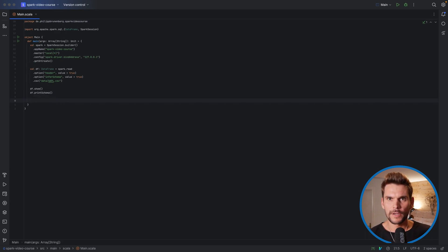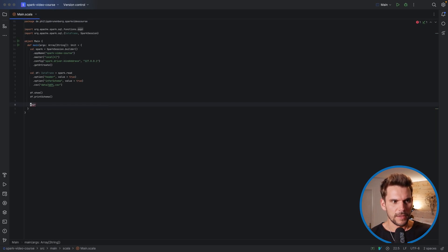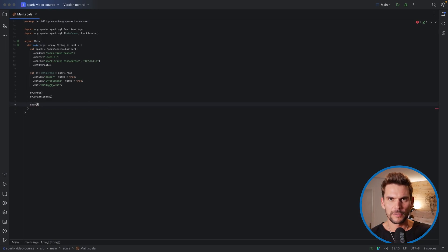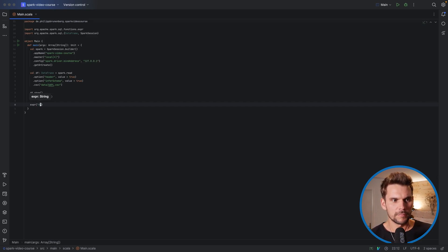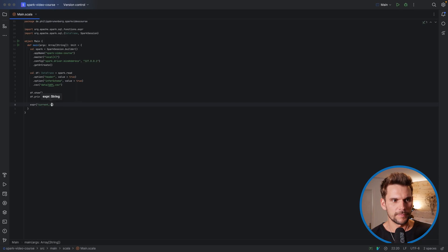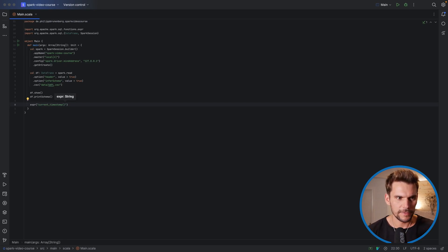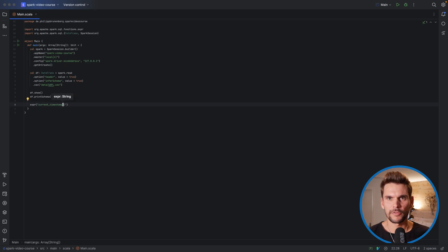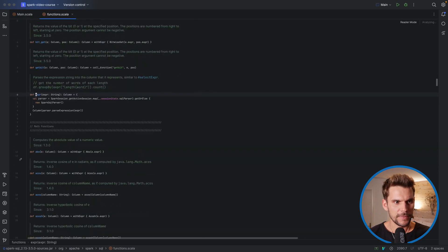So first I want to show you how we can use such string expressions. There is a function in Spark called expression, and we have to import that one, which takes a string parameter. And here we can write an expression string. For example, we can write current_timestamp, which is a function also provided by the functions object, which we saw previously. And Spark will actually take this string expression and interpret it at runtime. And what this expression function does is basically it returns a column.